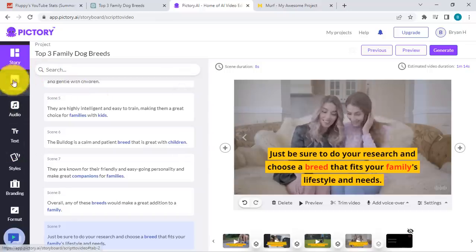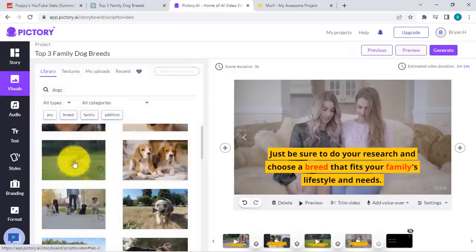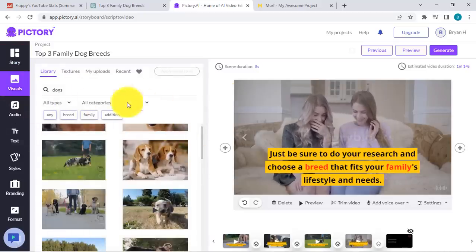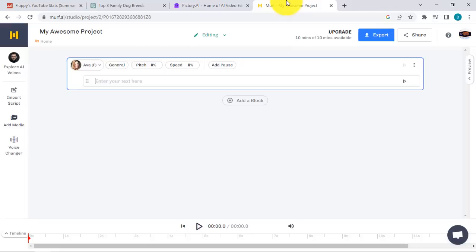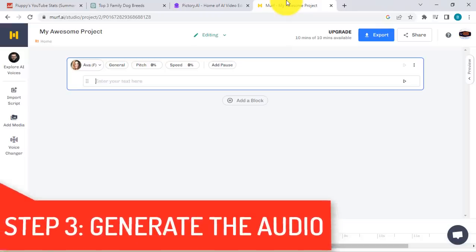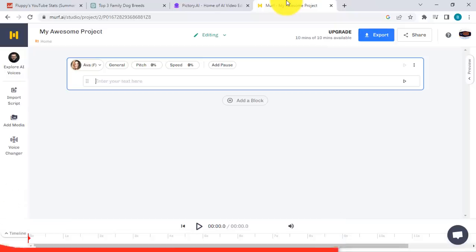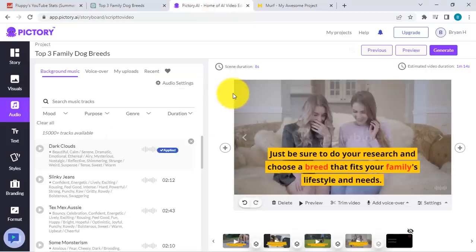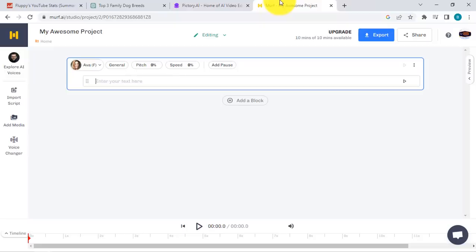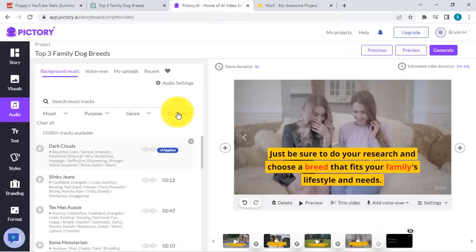Once we're happy with this, we have our story, we have our script, and we have our visuals ready. What we need to do next is our audio. There are pretty much two options: either use a text-to-speech tool like Murf AI — it's also free to get started — or you can simply record your own voice over the video. If you want to take the easier route, it's simpler to use an AI tool to generate the audio for you, then include it inside the video.